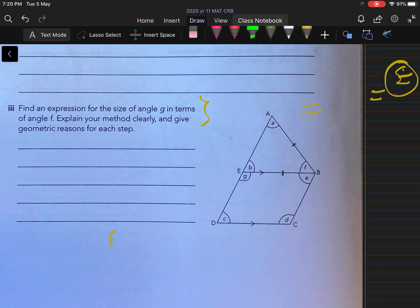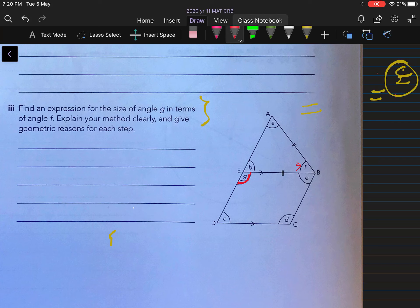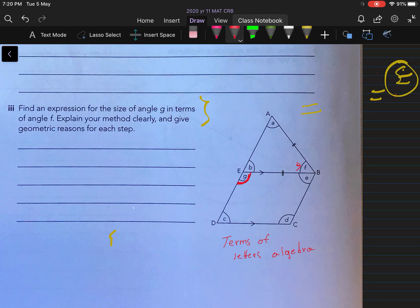Find an expression for the size of angle G — so angle G in terms of angle F, in terms of this angle here. When you see something that says find angle G in terms of, that means you're going to use letters, probably do some algebra and simplifying, and you're going to have an expression. So angle G equals something with an F in it somewhere. That's basically what it means — you've got to have G in terms of F.